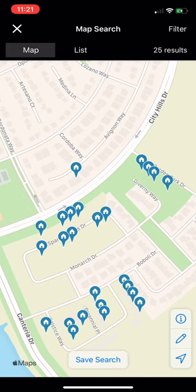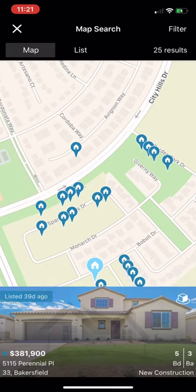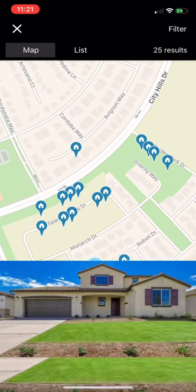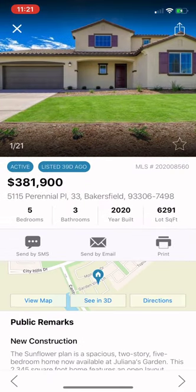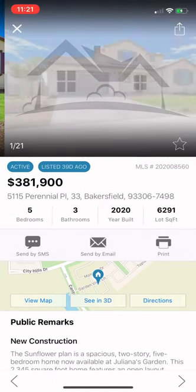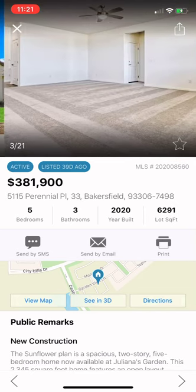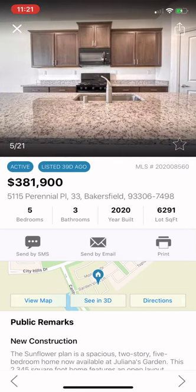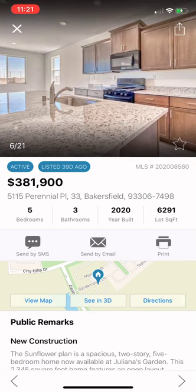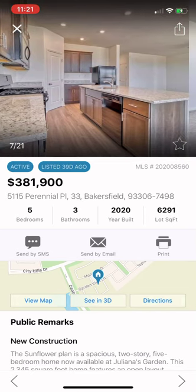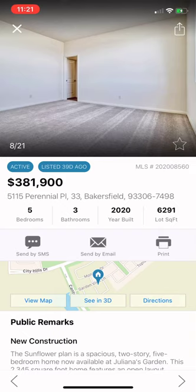Then when you see a street you like or you just want to browse, you can click on one. It lets you look through the photos, and these are all directly from our MLS, so you're going to be seeing exactly what we see.